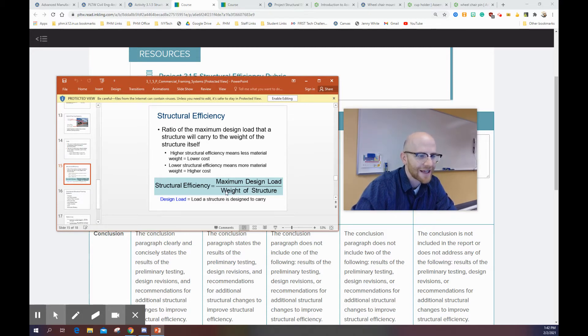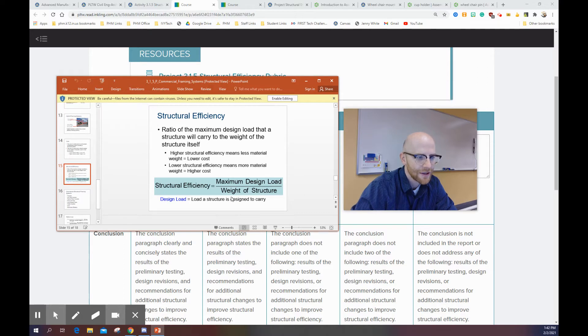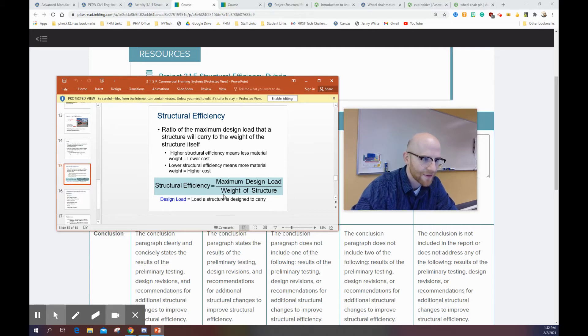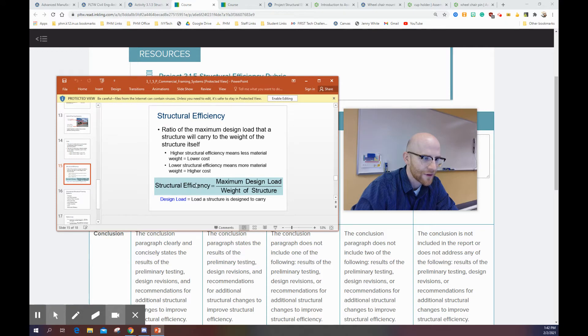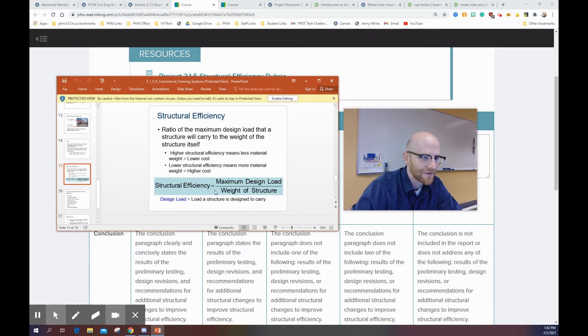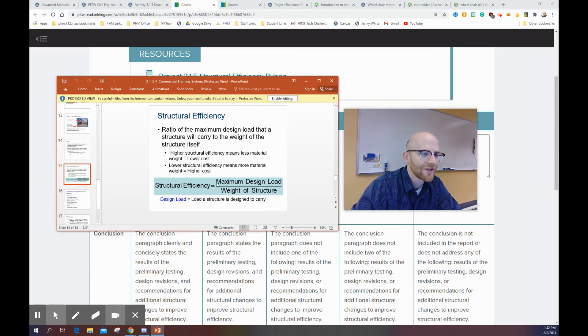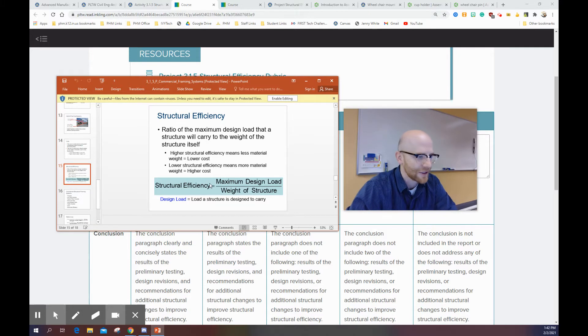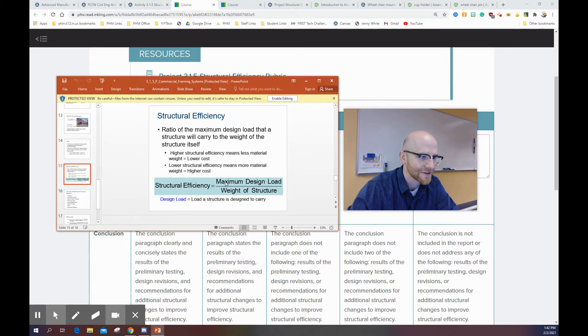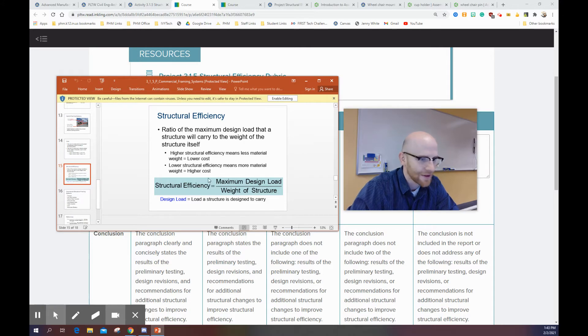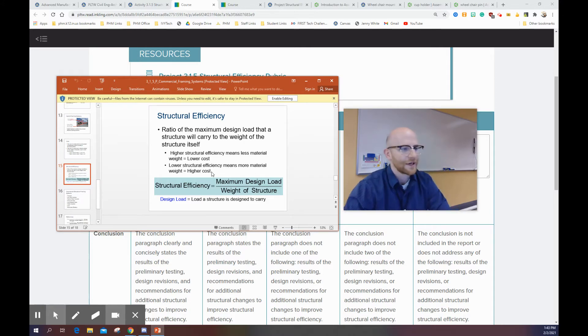Just know that your weight of your structure is the denominator. So as that increases, your structural efficiency will most likely go down. If something in the denominator increases, that means your ratio, in this case the answer, is going to decrease. So they have an inverse relationship. Whereas the numerator has a direct relationship, meaning as that increases, your structural efficiency will increase. But that's a fixed number right now, that's 1,000 grams.